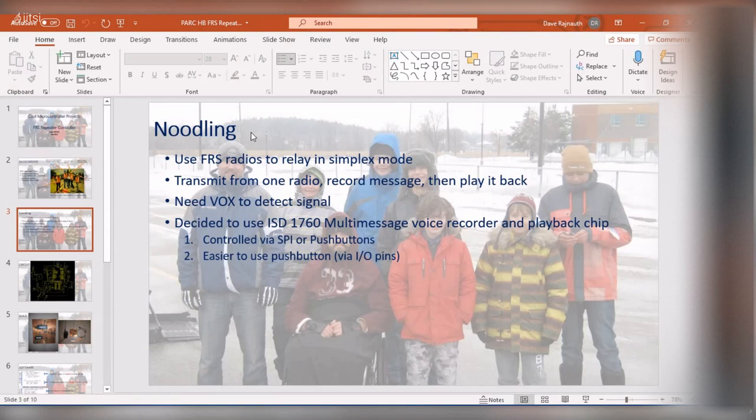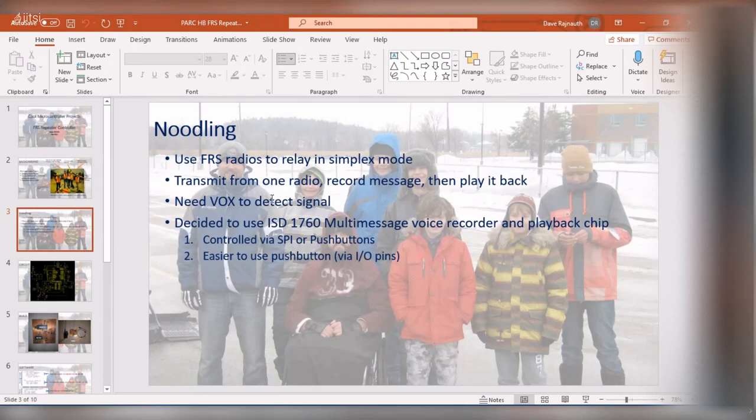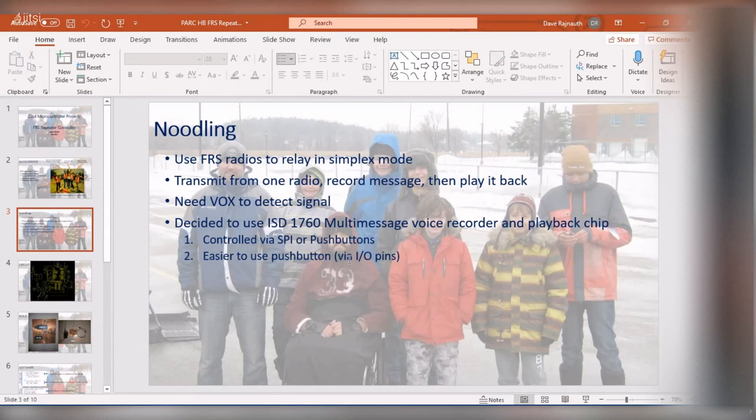So basically it's a simplex repeater. So basically what it does is it's got a VOX, it listens for a transmit. And in FM it's fairly easy to detect a carrier detect when there's a transmission. And then once it gets a VOX it records the message. Once the signal disappears it then plays back the message. And so the ISD 1760 chip, it's meant to have a bunch of push buttons on it so you could either use SPI or push buttons. What I did, I did the easy thing, I just connected the I/O pins from the microcontroller directly to the push button pins and I didn't even bother using SPI, I just tried to keep it simple.